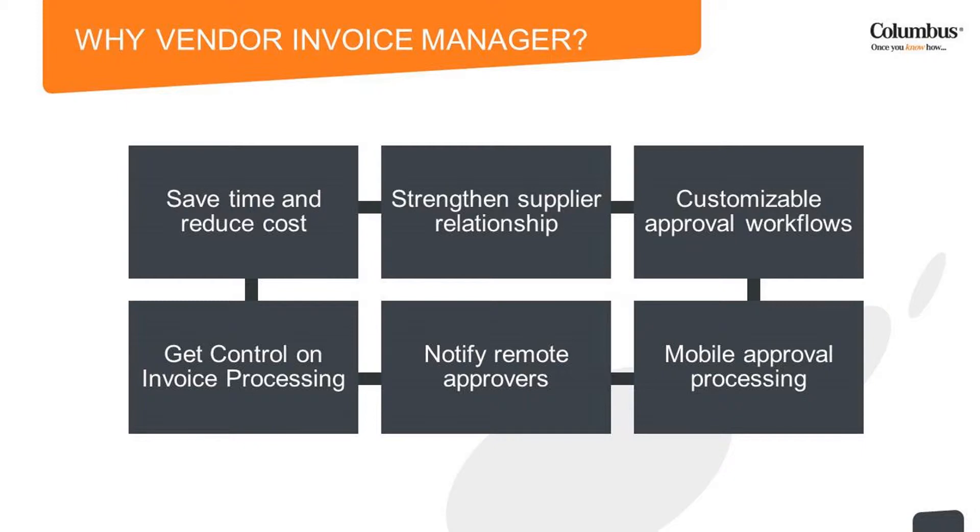Vendor Invoice Manager takes care of different types of cost invoices, such as expense invoice, project invoice, fixed asset invoice, and purchase order invoice.